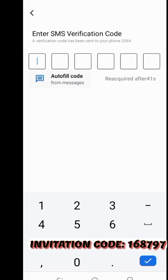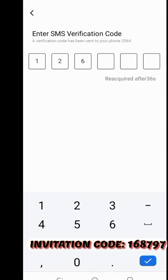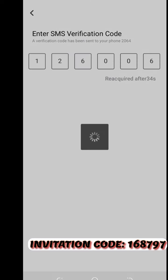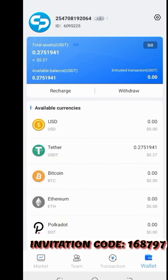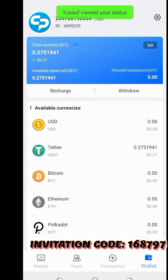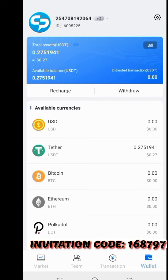I have received the message — the code is 12606. I'm already using my account, and I had previously invested 10 USDT. Now I can teach you how to do investment and how to do recharging.